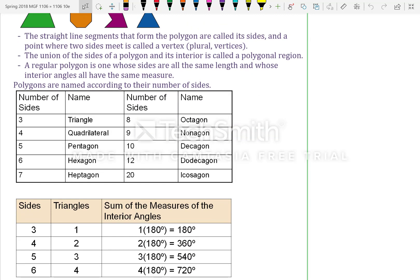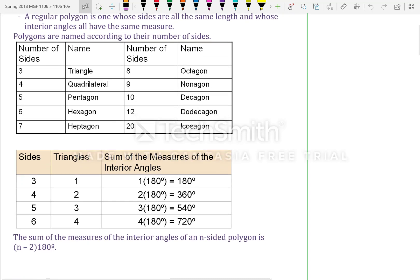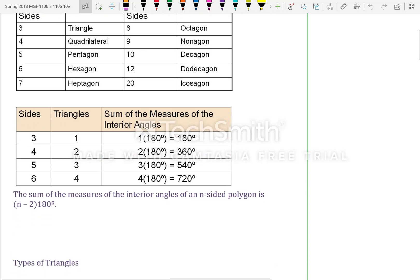Polygons are named according to their number of sides: three sides — triangle; four sides — quadrilateral; five sides — pentagon; six sides — hexagon; seven sides — heptagon; eight sides — octagon; nine — nonagon; ten — decagon; twelve — dodecagon; twenty — icosagon.